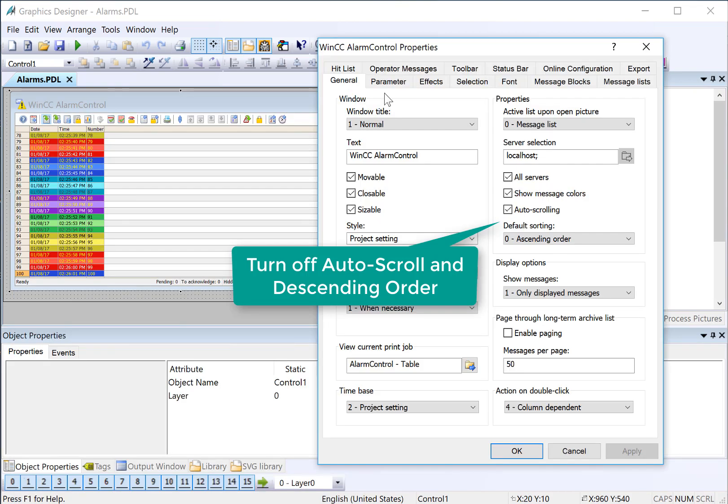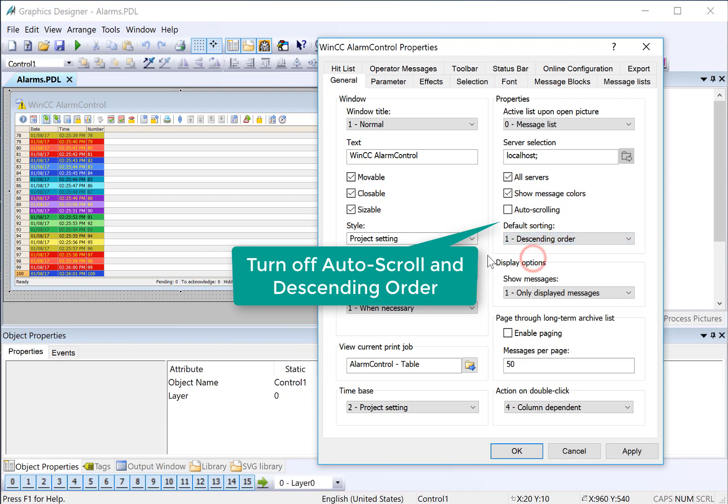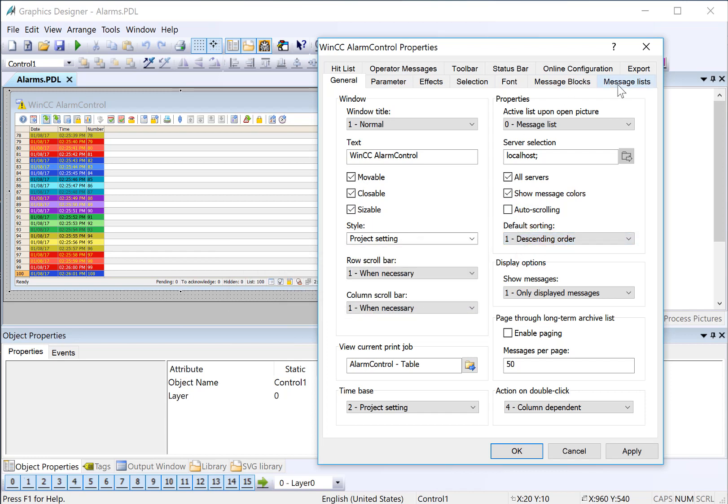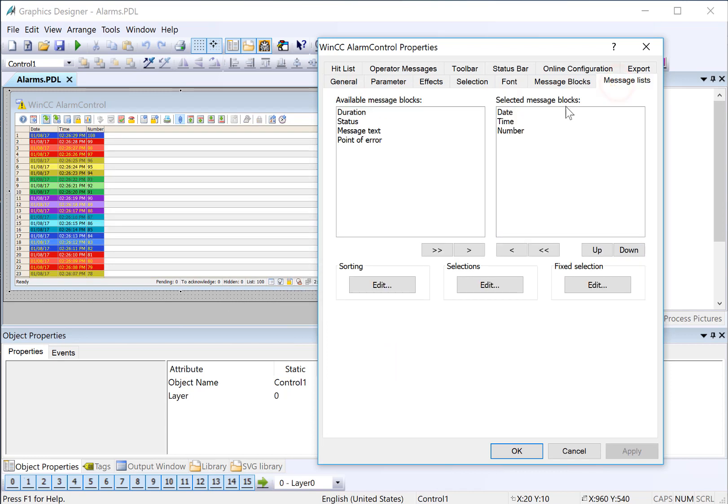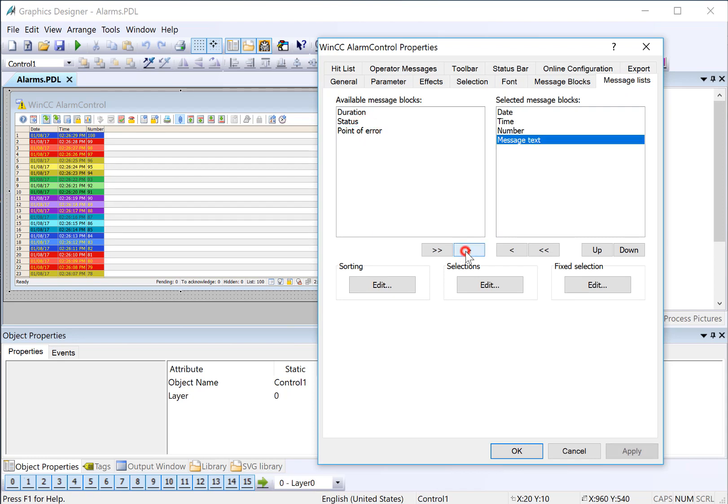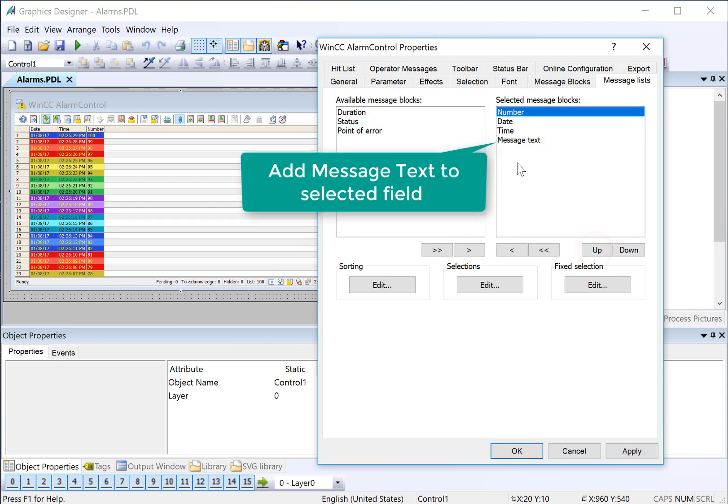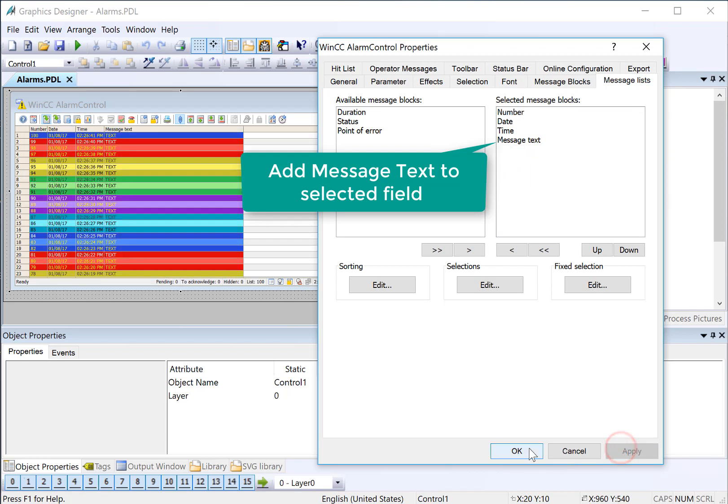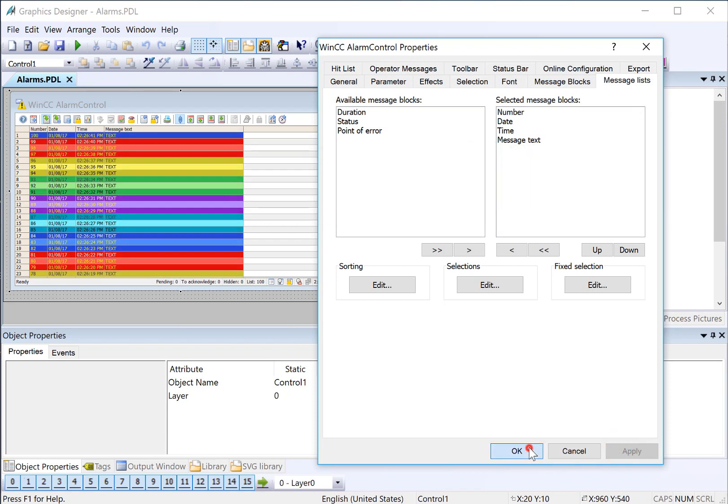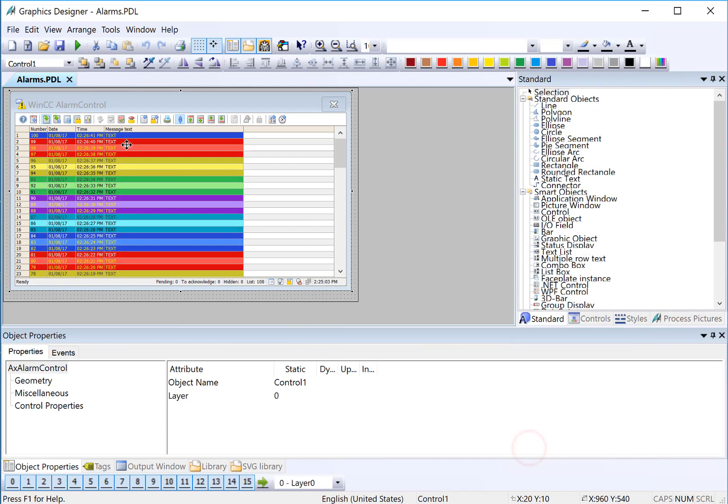On our alarm screen, we're going to configure our alarm control. I'll double-click. And on the General tab, let's turn off auto-scrolling and set it to descending order. On our message lists, we will add our message text and set our number as the first block. And I'll just click Apply and OK. You can see it reformats our alarm control, and it gives us more room on our message text. This is because we set the width to 60.